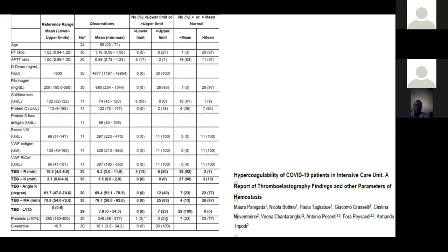What is usually available is the routine investigation — PT and APTT. However, I must warn you that if you rely on these routine coagulation tests, they are usually normal. There is no difference between COVID and non-COVID patients using these tests, and you cannot make a diagnosis on that. They are not sensitive enough to identify a coagulopathy.